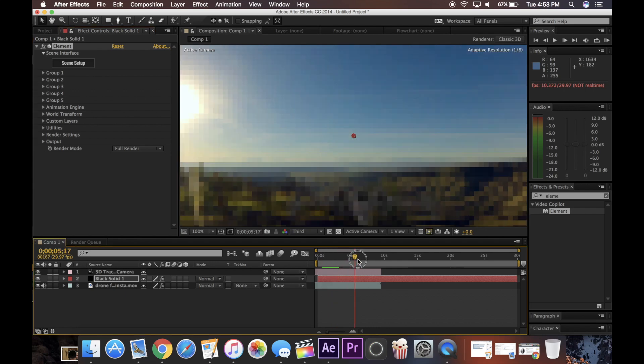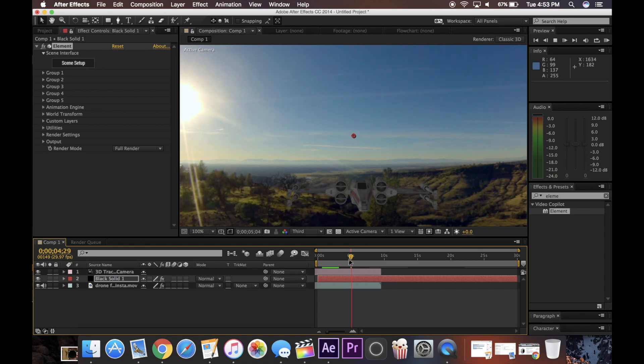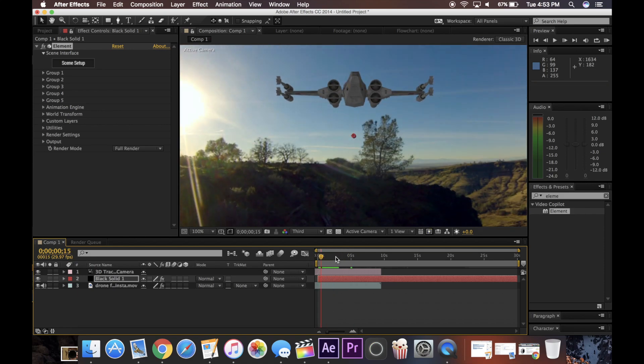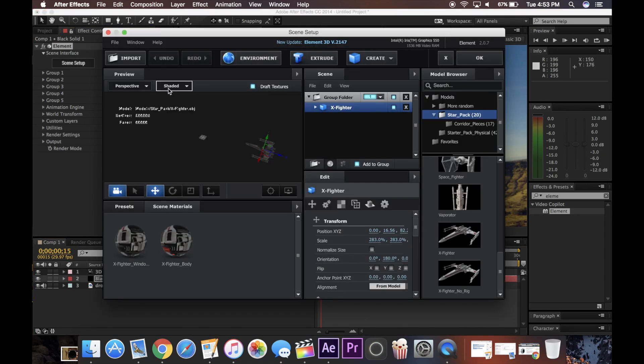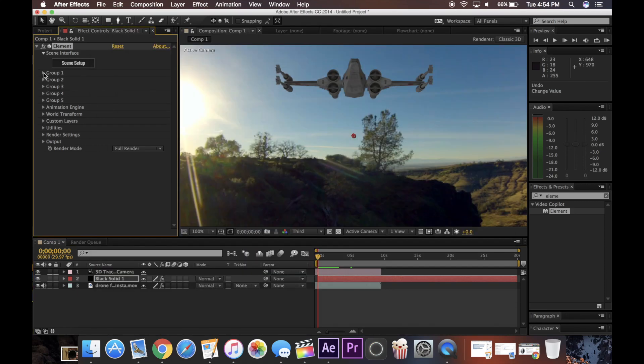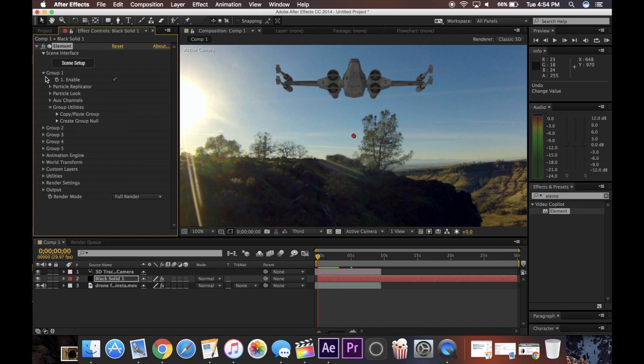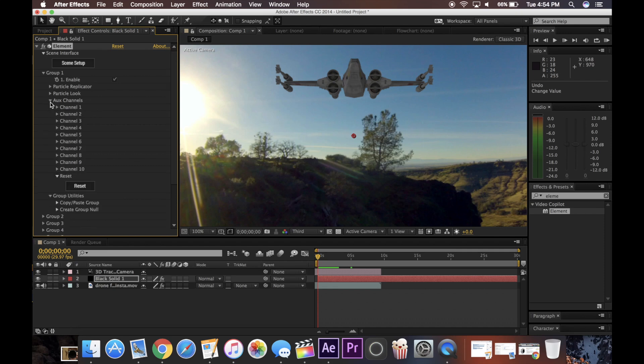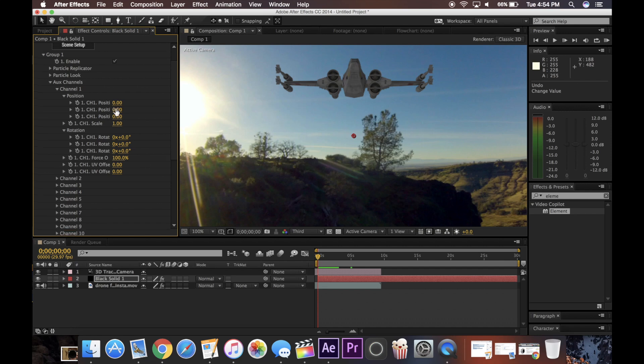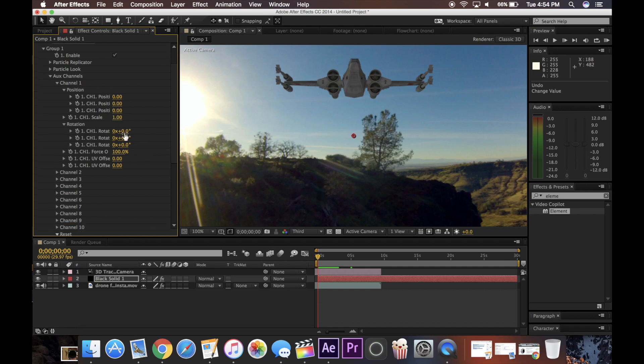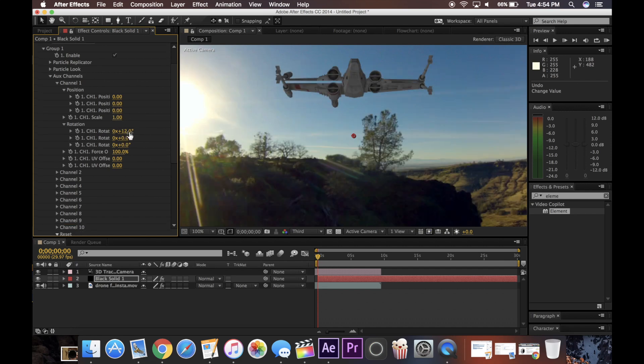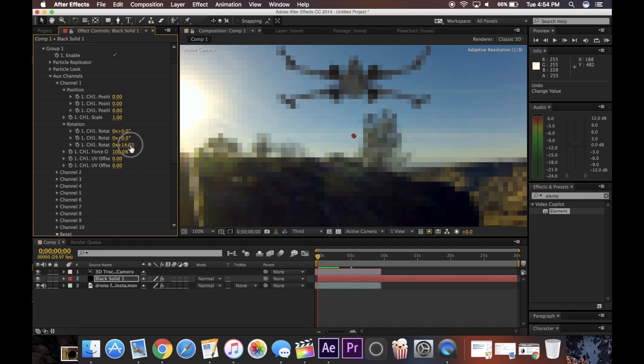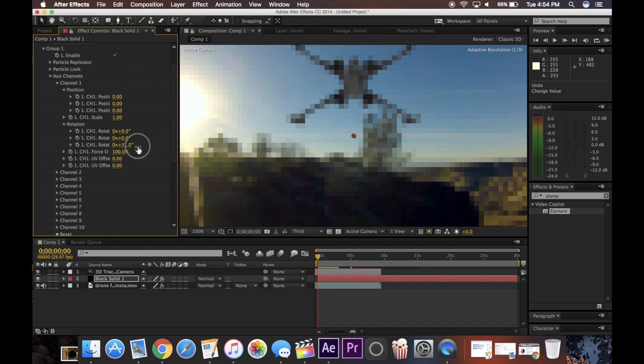And you can see they're just sitting there, not really doing anything. So what I'm going to do here is I'm going to adjust how the ship moves. Okay, so if you go into group one under particle look, you can change the rotation of the ship. But I'm just going to close that right now and go to aux channels. If you go to channel one, you can adjust the rotation. And the rotation here actually affects the wings. So that's the wrong one, obviously. I think it's this one here. But you can see animate the opening and closing of the x-wing wings.